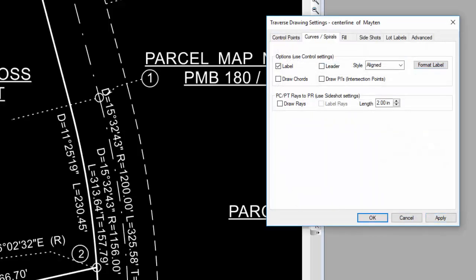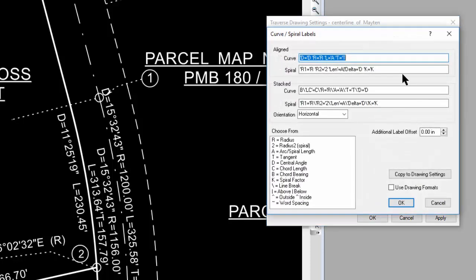I've just told Traverse PC with this format to put D and then the delta, R and then the radius, L and the arc length, T and the tangent, but put them all along the curve aligned to it. It wouldn't matter if this was a spiral or a curve in Traverse PC. It's going to center that on the arc and back up as far as needed to get a running start and place it on that arc.